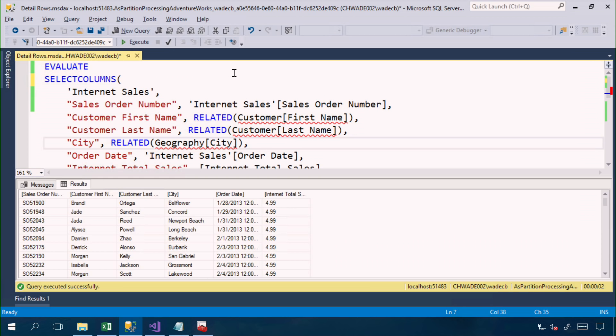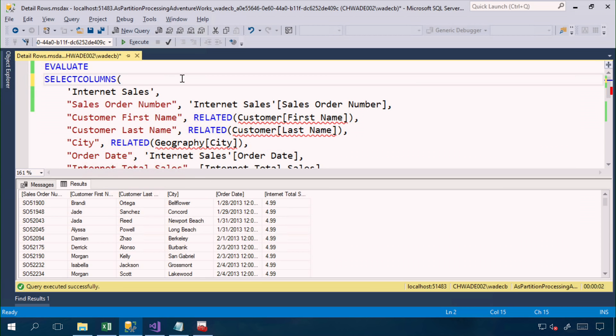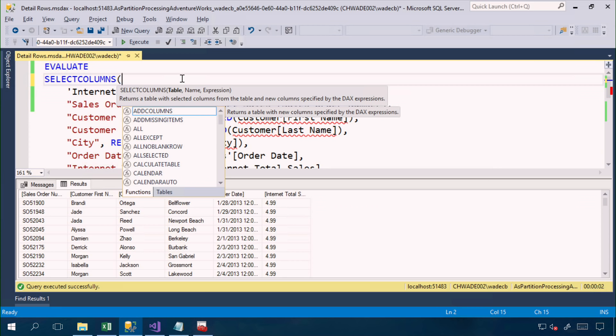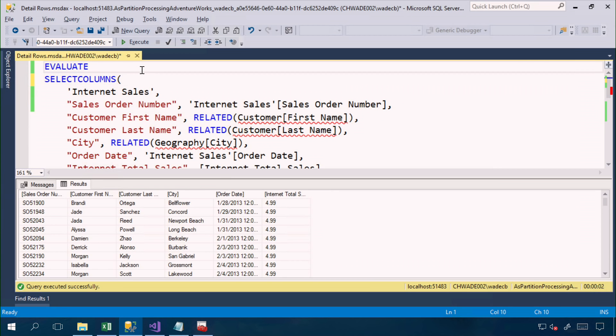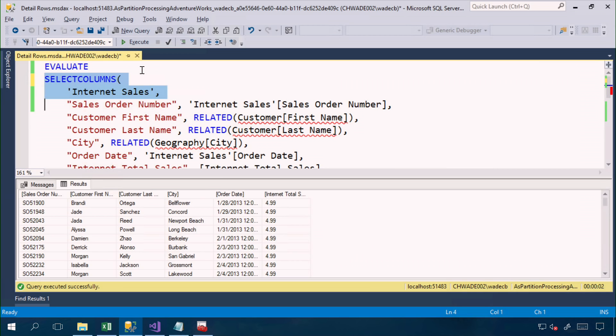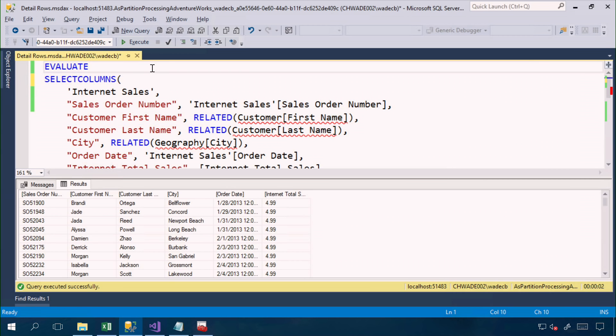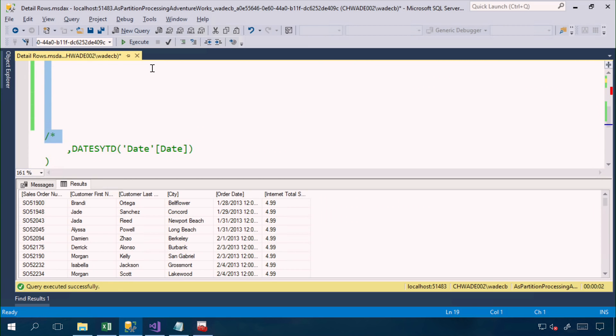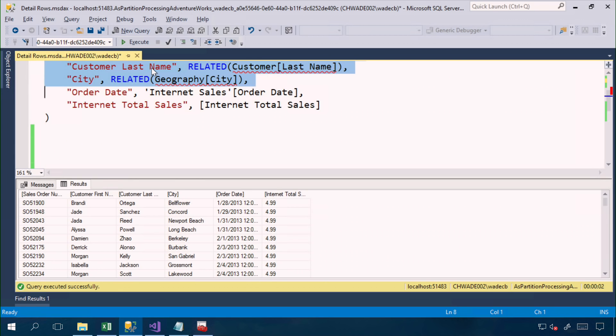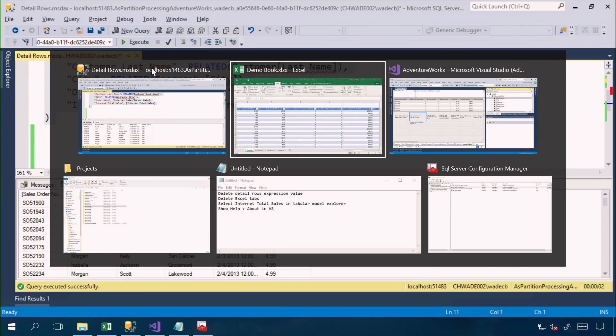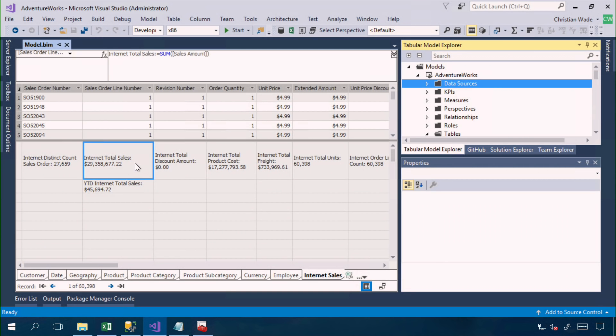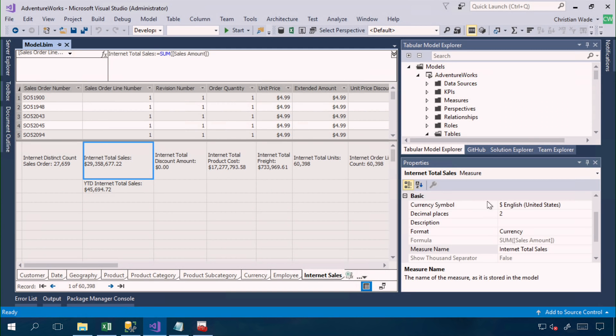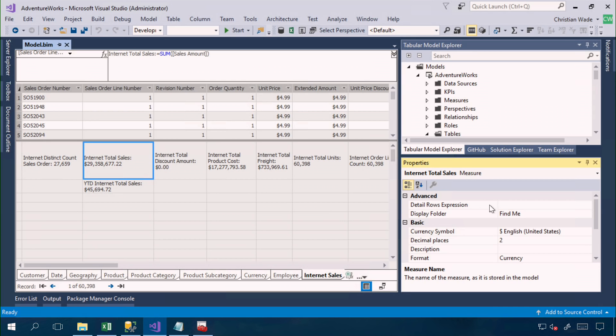So here I am in SQL Server Management Studio. We now have a new DAX query toolbar button, and we can now author DAX queries with full IntelliSense, which is great news. So here I'm using the select columns function, which we anticipate will be commonly used with detail rows expressions. So I'm using select columns over internet sales, where I can specify columns from internet sales, and columns from related tables, and I can also provide column name aliases. I'm going to copy this expression and paste it into the detail rows expression property.